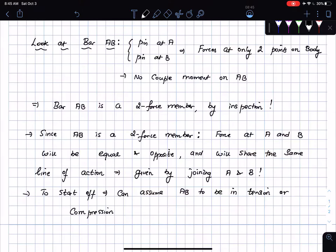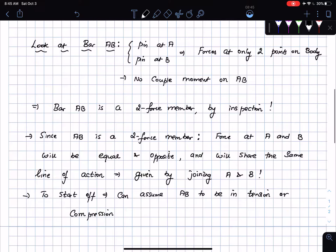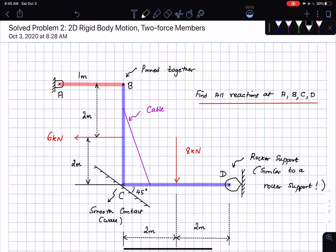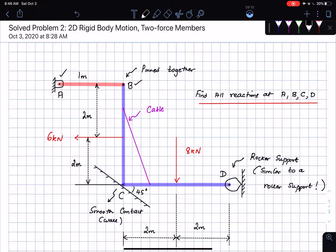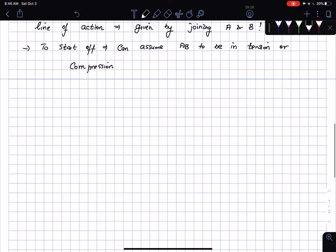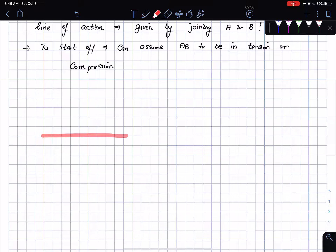A quick recap: going back to the figure, there is a pin at point A, which means support reactions there. There is a pin at point B where it is pinned to bar BCD, so there will be support reactions there as well — equal and opposite on bar BCD. Which means if I draw the free body diagram of bar AB, there are forces at only two points. So the forces are equal in magnitude, opposite in direction, and share the same line of action. Bar AB is a two-force member. Let me draw the free body diagrams of bar AB and bar BCD.